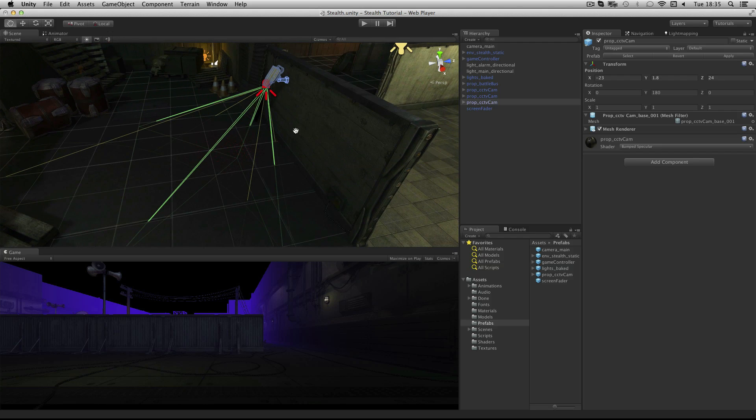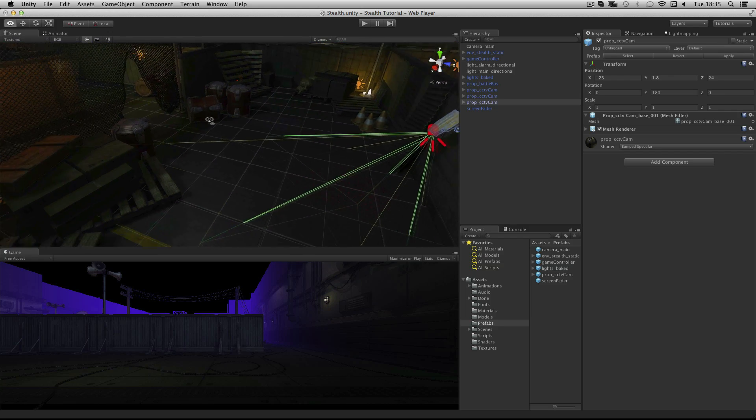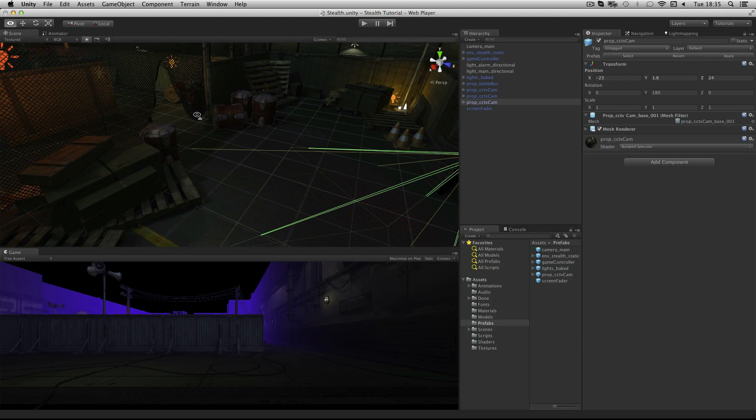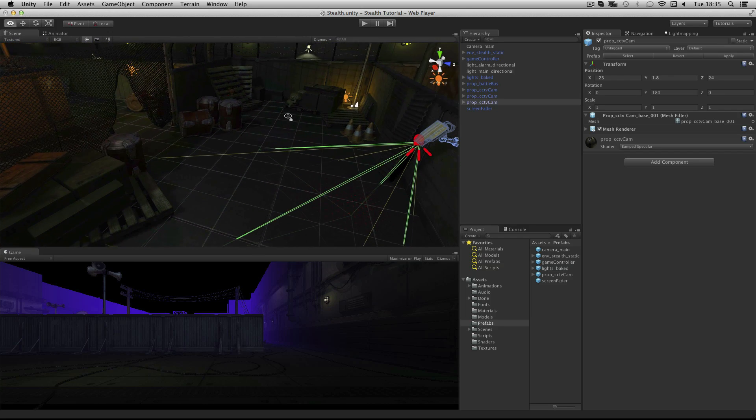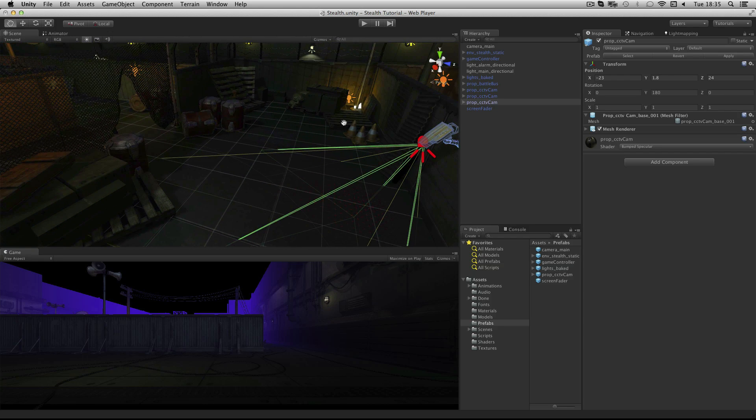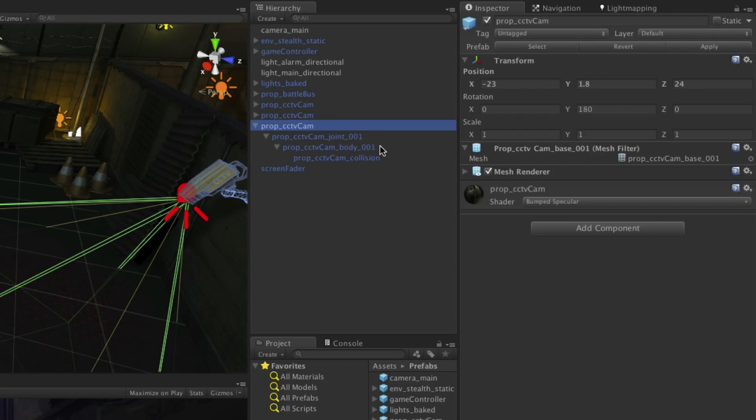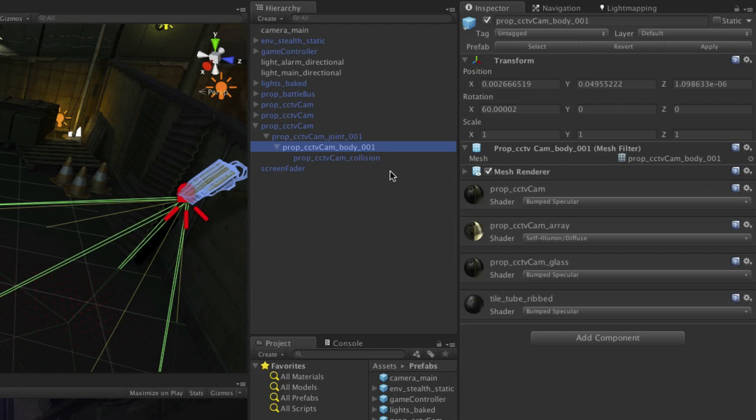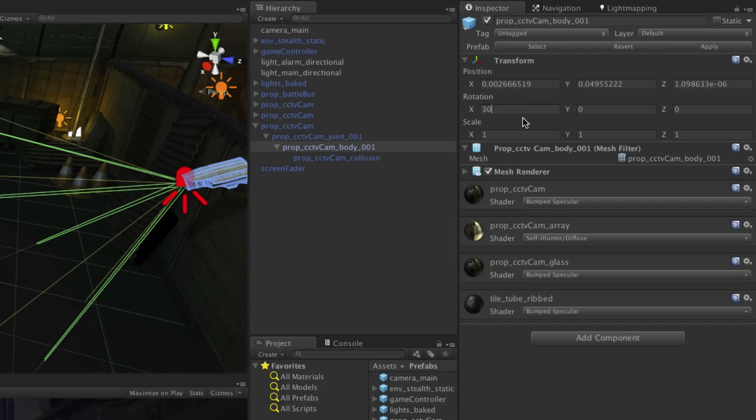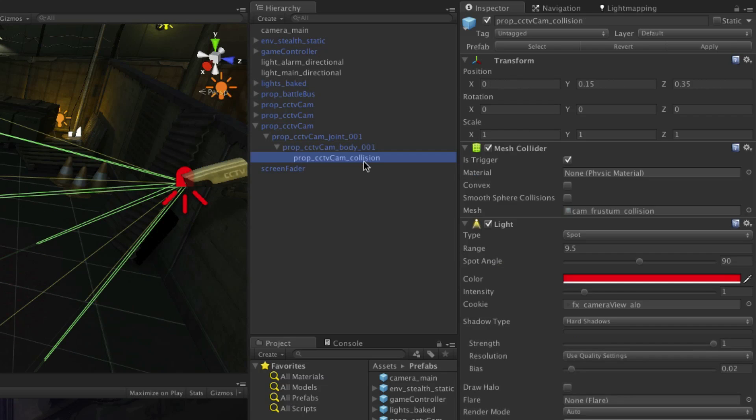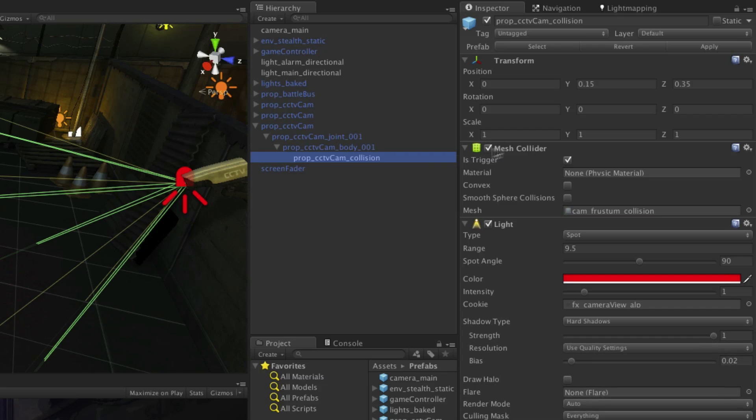This camera needs to spot the player coming through the break in the fence. So we will tilt it up in the X axis in order to face the fence. Drill down into this object and select Prop CCTV Cam Body and set the rotation of X from 60 to 30. Select Prop CCTV Cam Collision. We also need to lengthen the trigger collider so that it reaches the fence. So change the scale to 1, 1, 1.8.